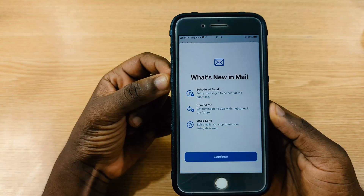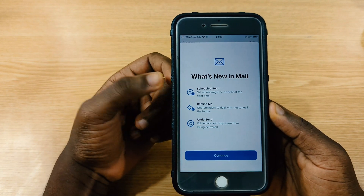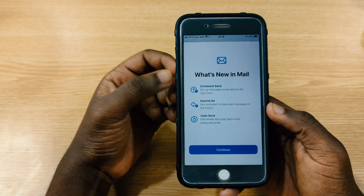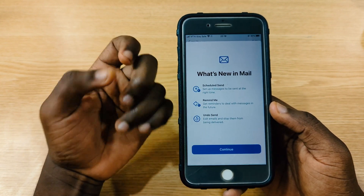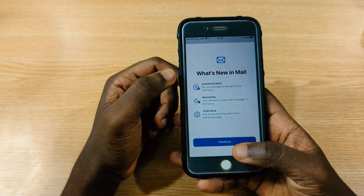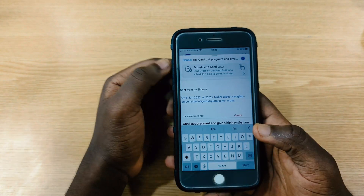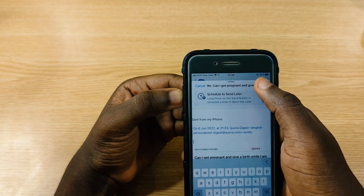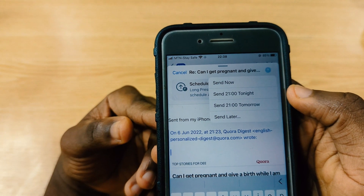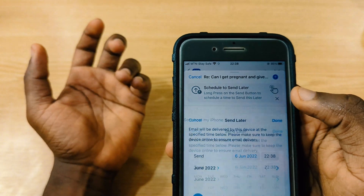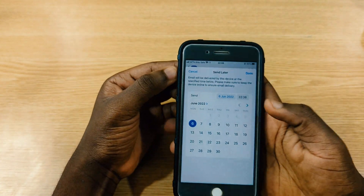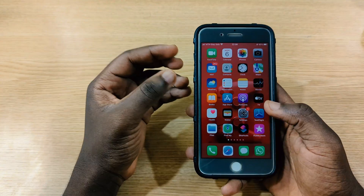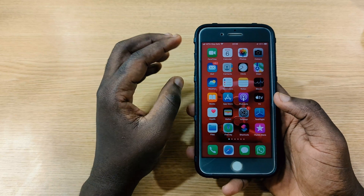After installing iOS 16, when I opened the Mail app I saw a splash screen telling me I can now schedule emails, set reminders, and unsend emails. To schedule an email, I open a message, press and hold on the send button, and it will give me options: send now, send tonight, send tomorrow, or send later — where you can pick a specific date.